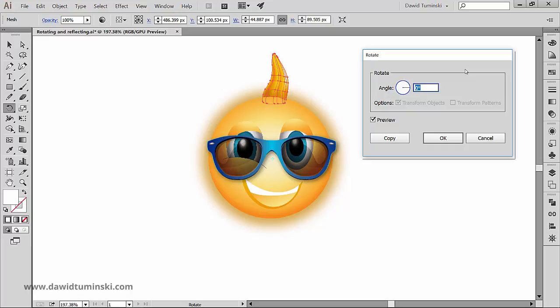For a ray to rotate fully in relation to a circle, it would have to travel 360 degrees, right? So that's what I'm going to type in.